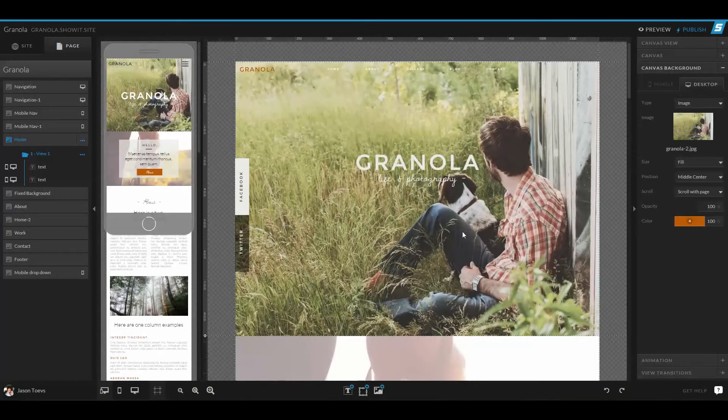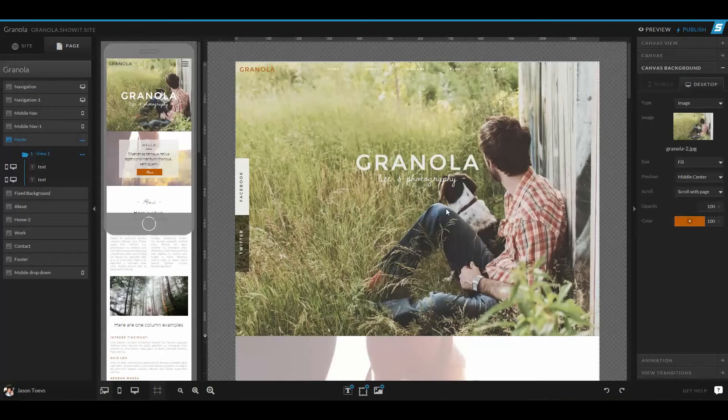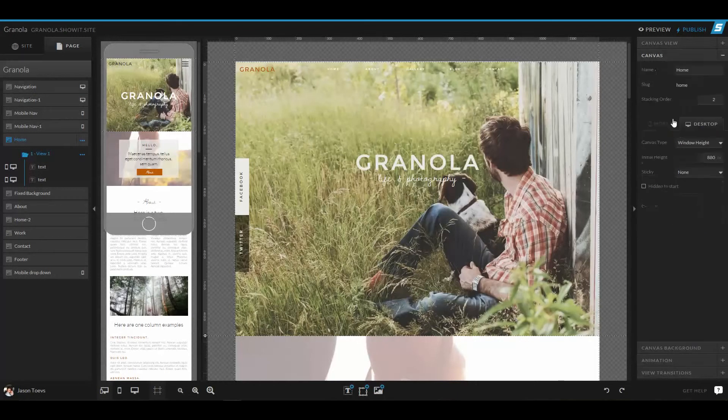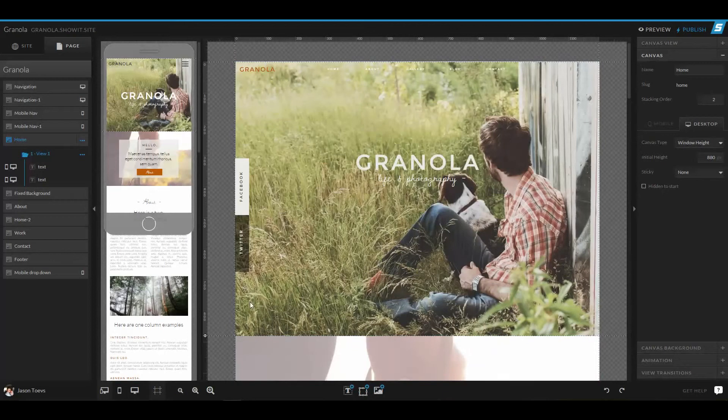Now right now in this granola layout, I want to show you a little bit about how to change this main view canvas. So right now, this canvas is set to window height, which means it's going to change to the height of the browser or the screen that's opening up this page.